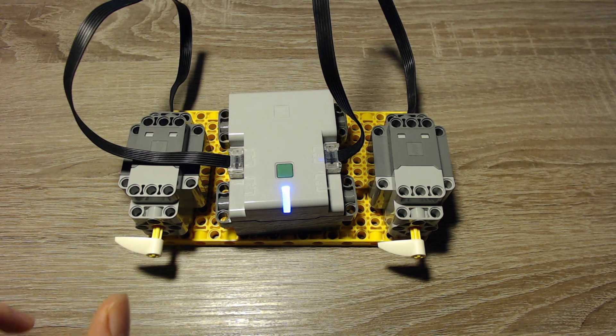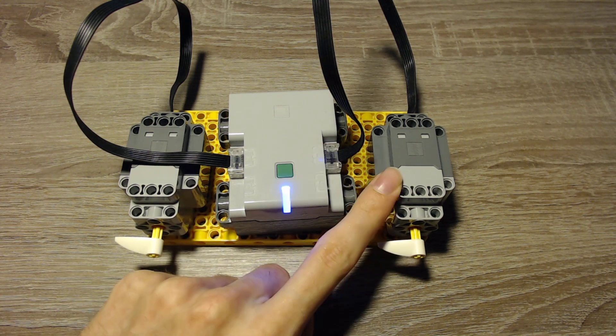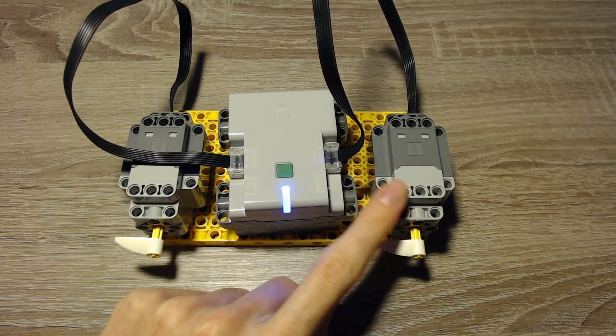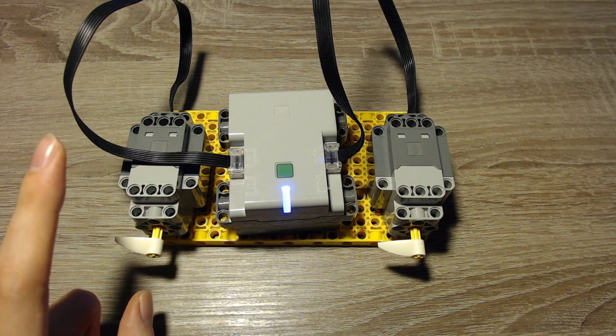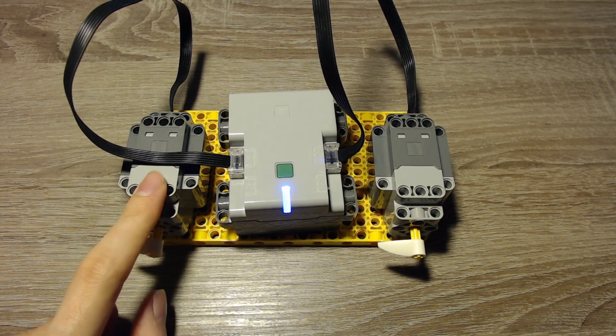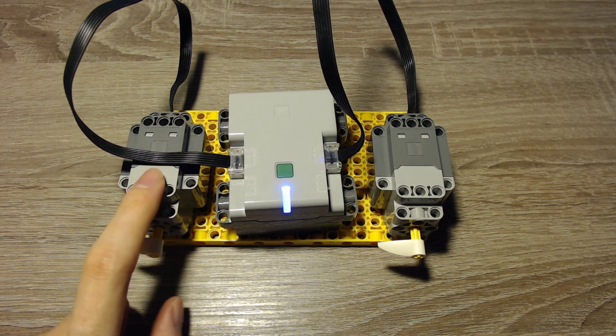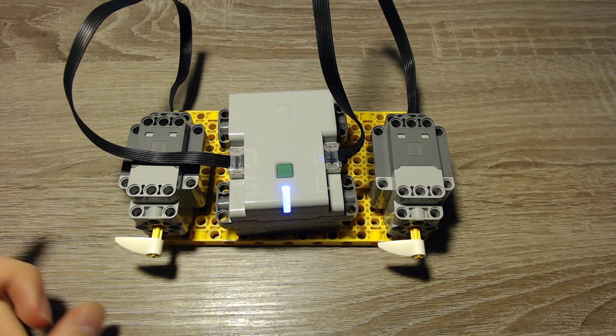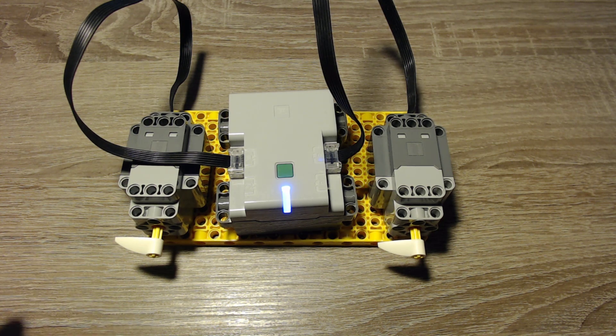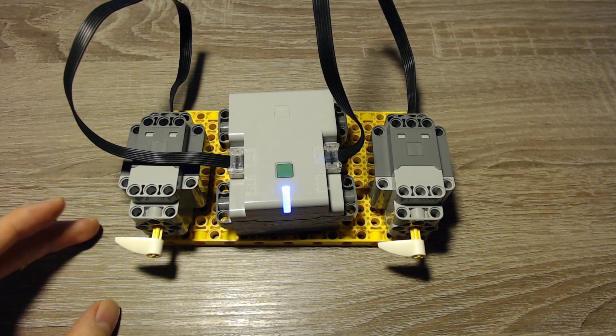The idea is to control this motor, the motor on port B, with the other motor, the motor on port A. We can use that for various wheels or similar things.